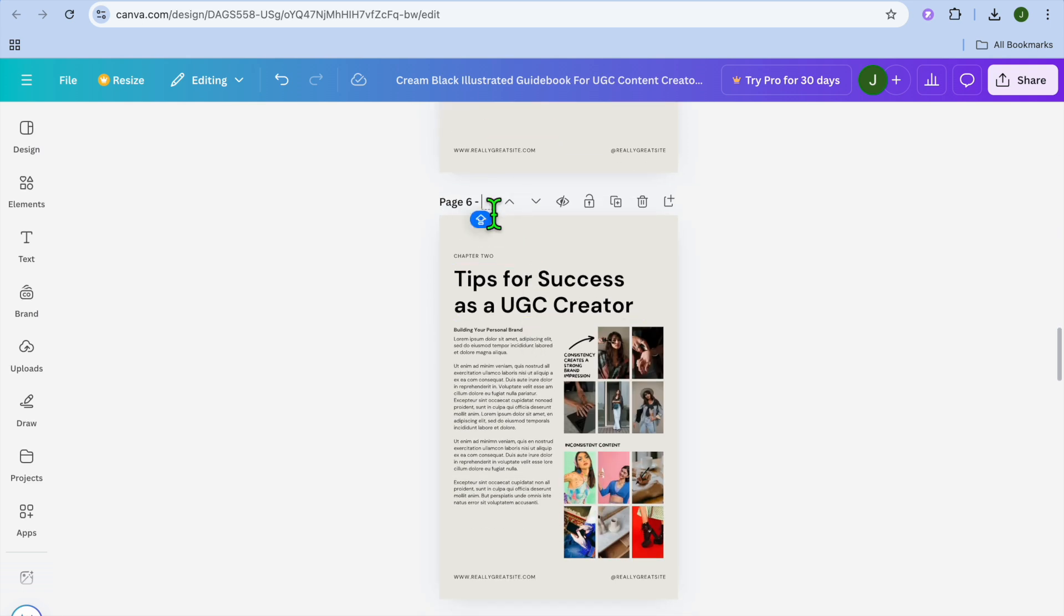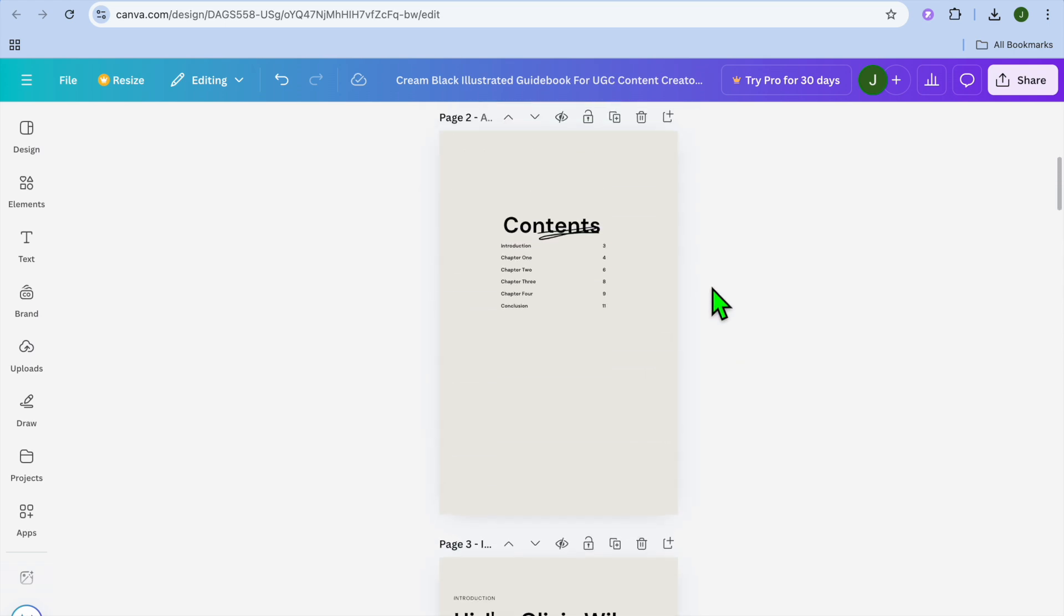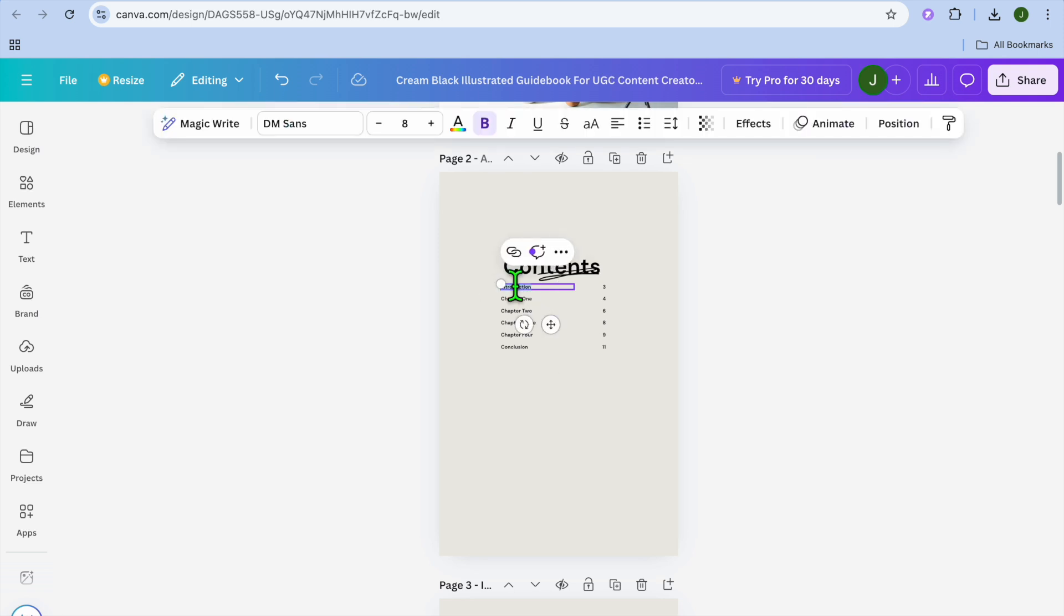And then you can see chapter two right here. You can label it chapter two. So let's do that, and that's how you'll do it. So after labeling each page, you will simply select the text right here.